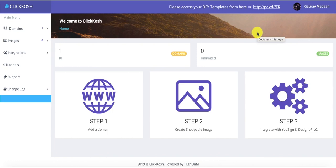Hi there, on behalf of the entire team at Click Coach, I want to welcome you to this demo video. Inside this video we are going to demonstrate how exactly you can use Click Coach to monetize your images, generate leads, and generate sales on autopilot with the help of point-and-click interactive hotspot technology.